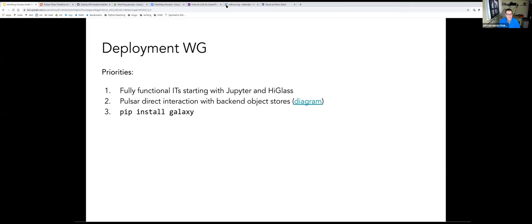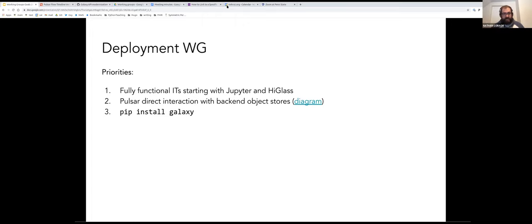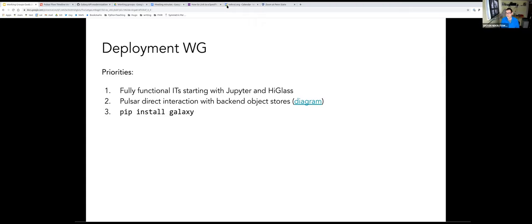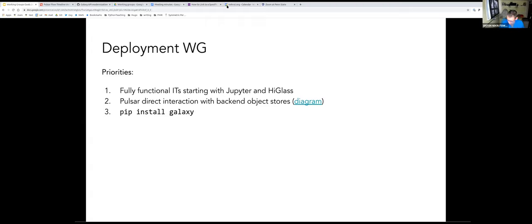The ITs goal is fairly well-defined. The Pulsar direct interaction with backend object store — it in theory works. John did a lot of work to make this possible, but I don't think anyone has done it outside of John's development environment. I really want to emphasize that we want to define things we can actually do, because not only would this benefit Galaxy, it would also benefit this team when we set a goal, do it, and move forward. Please think about whether it's achievable.